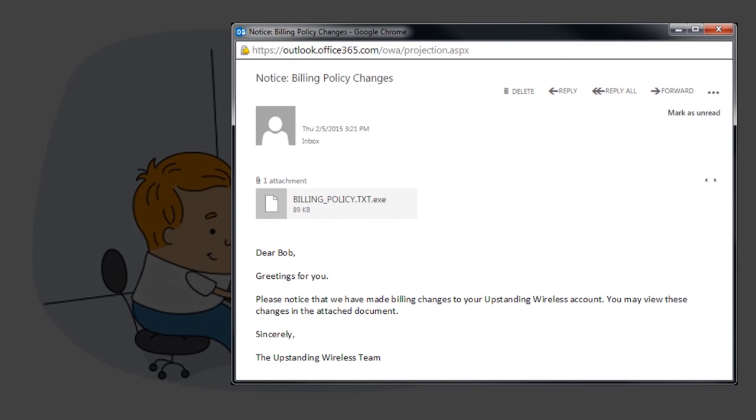But check out this recent email that showed up in Bob's inbox. Dear Bob, it says, Greetings for you. Please notice that we have made billing changes to your upstanding wireless account. You may view these changes in the attached document. Sincerely, the Upstanding Wireless Team.